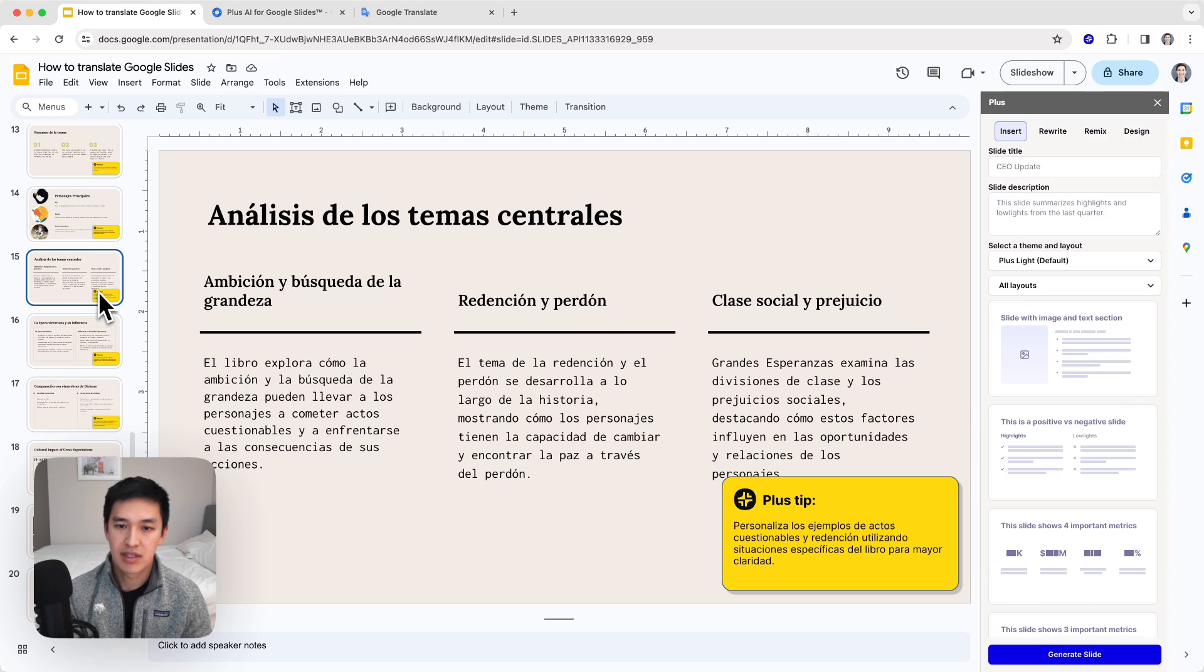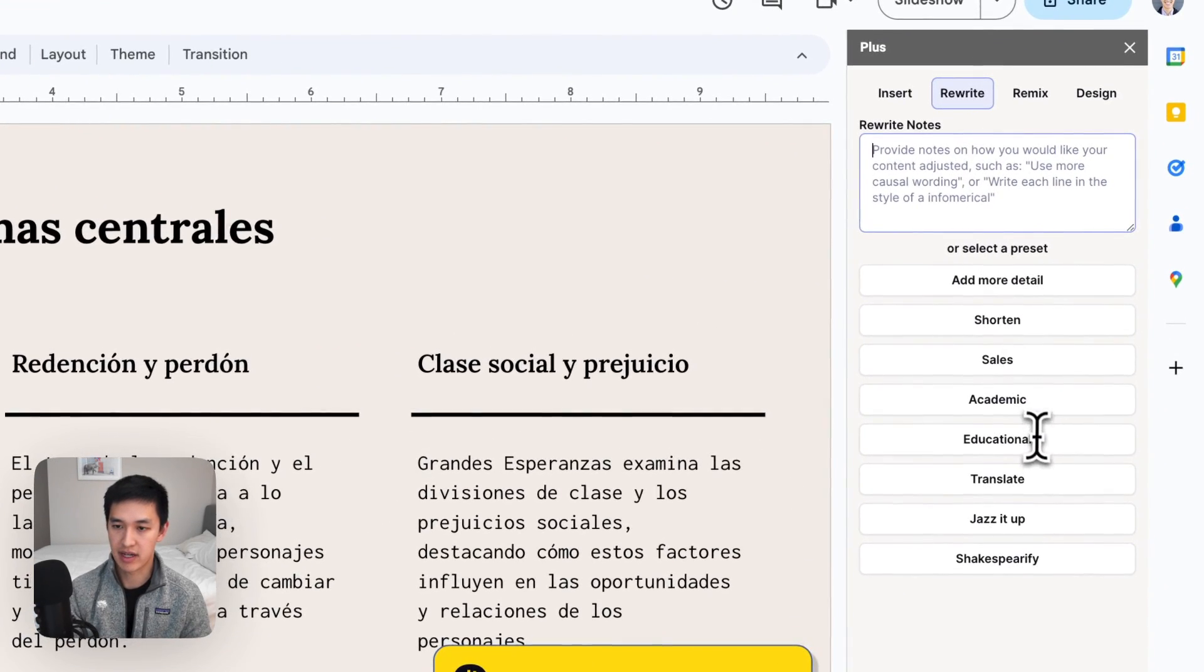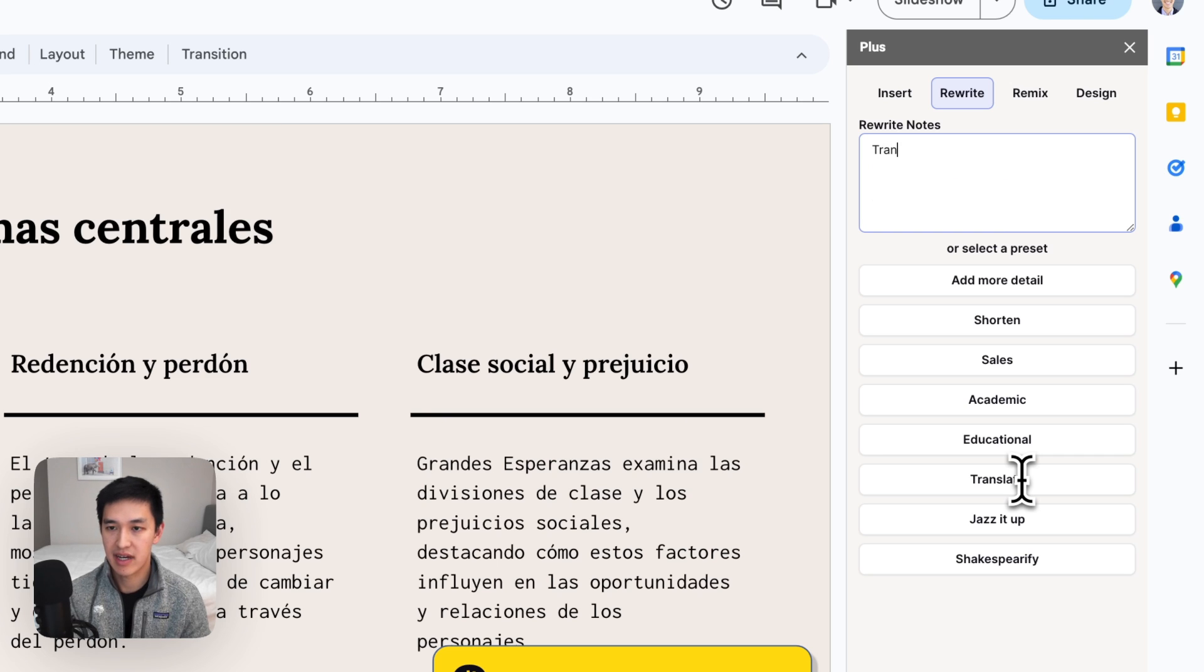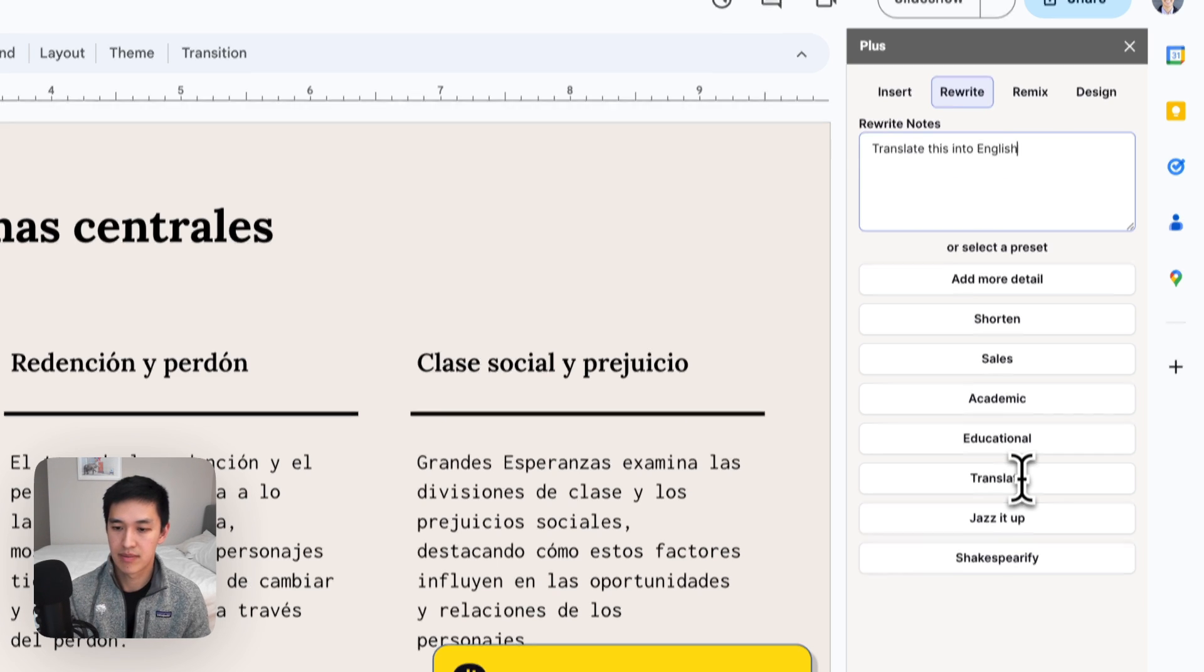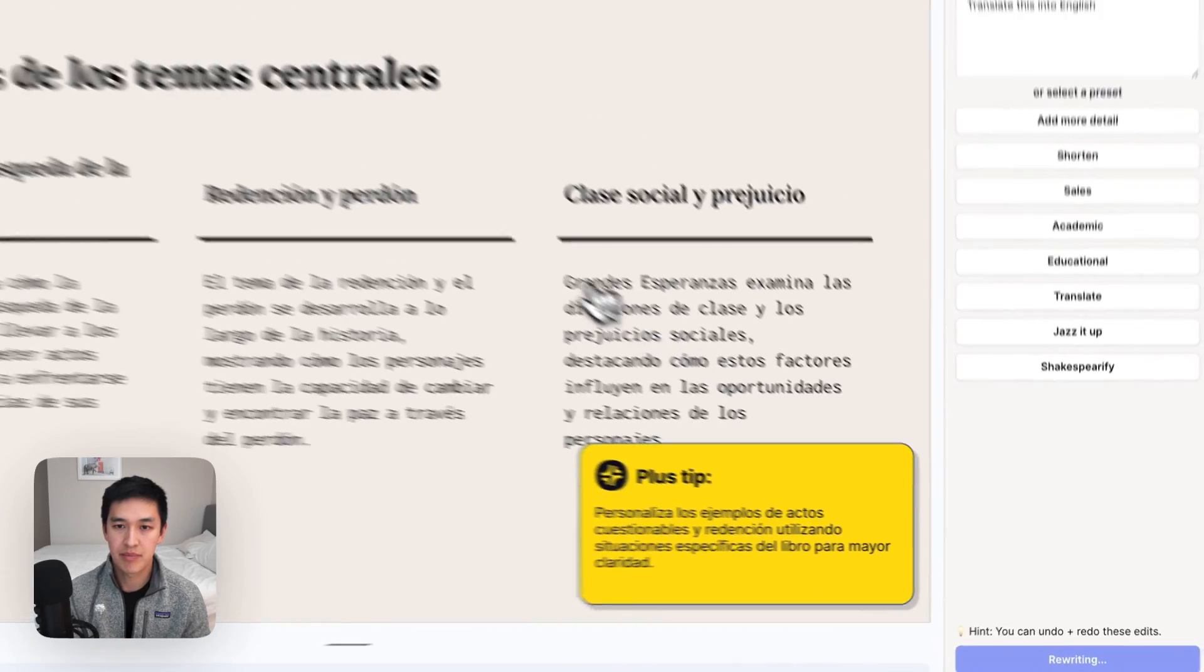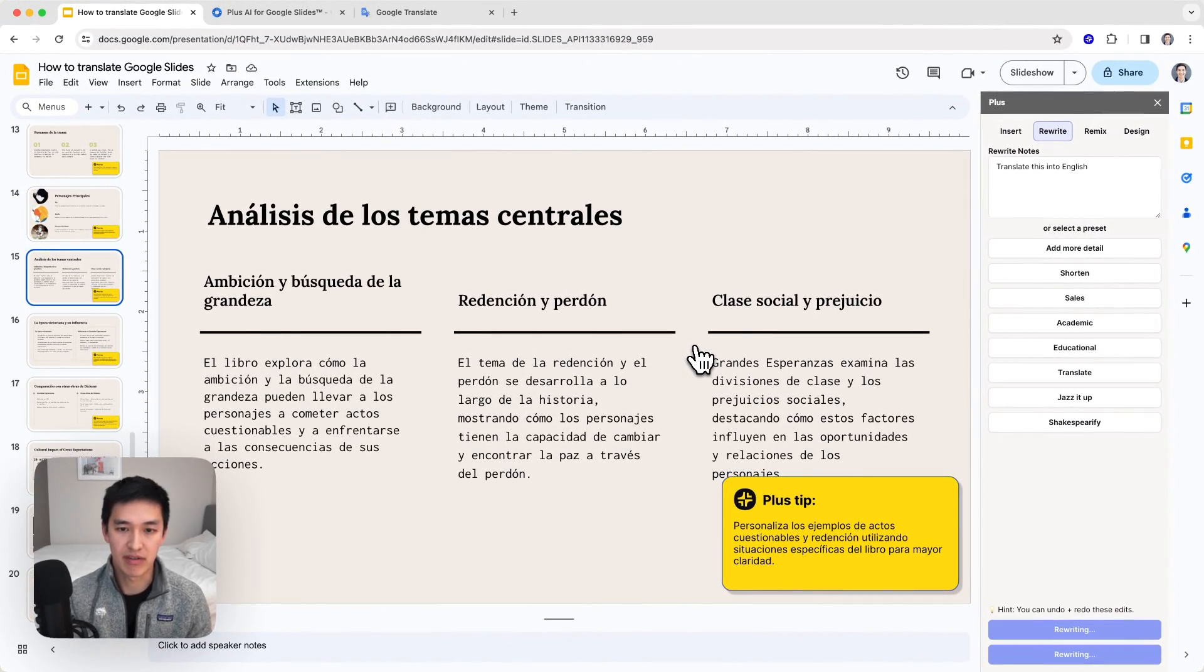Then if I want to do something like translate this back into English, I can go back to my edit tab, right, translate this to English, hit the rewrite slide button and we'll go and convert it back into whatever language you select.